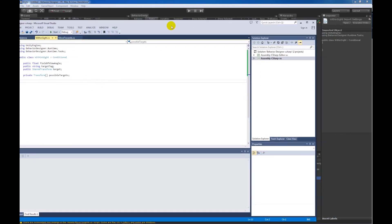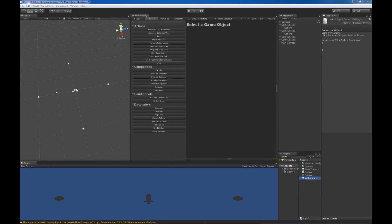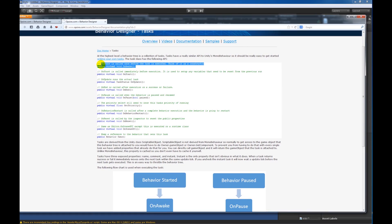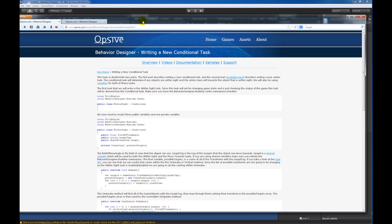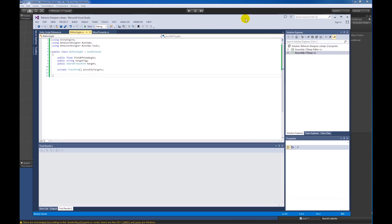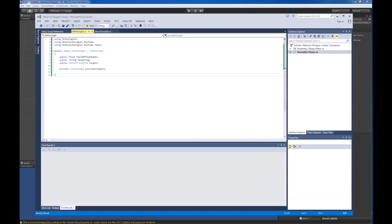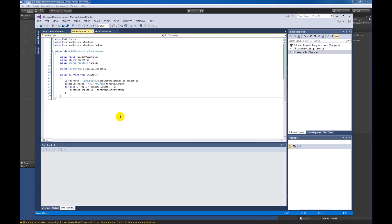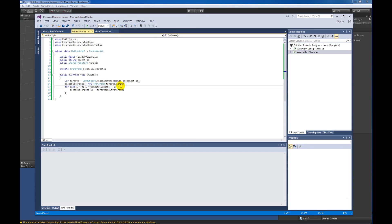This will make more sense in a second. The first thing we're going to override is the OnAwake function, which is very similar to the model behavior awake function — it's called once before the task is executed. The first thing we do is find all game objects with the tag of target tag, and once we've found all those game objects, we cache the transforms by creating a new array, looping through it, and caching each transform.